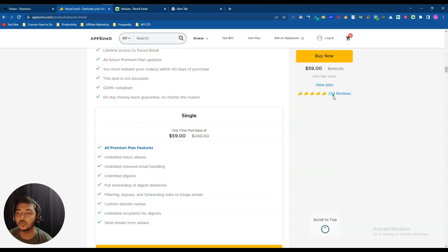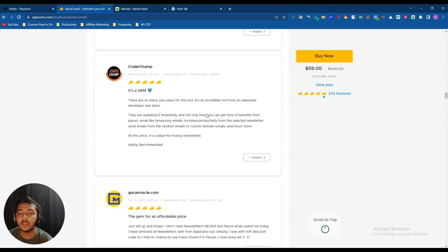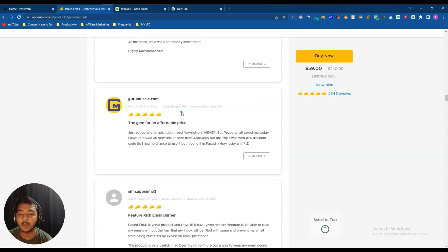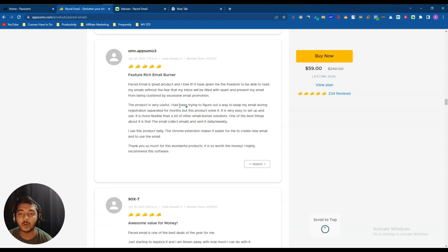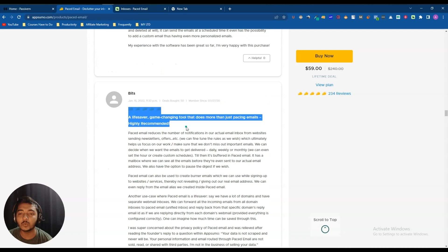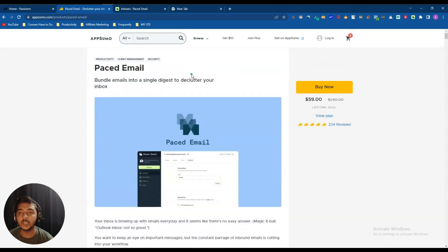This tool has gotten 234 reviews and everyone is giving it five stars. The reviews are very legit — one reviewer has bought 34 deals from AppSumo, another has bought 199 deals from AppSumo. Everyone is saying the tool is good.